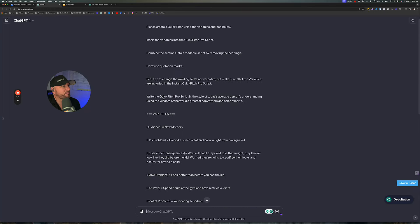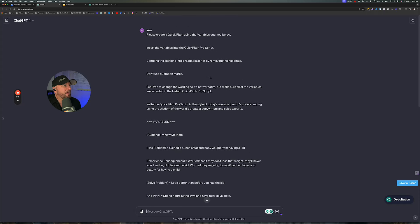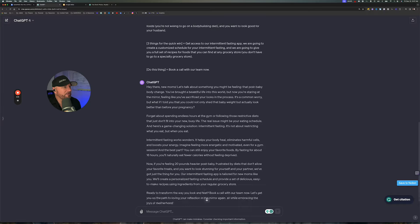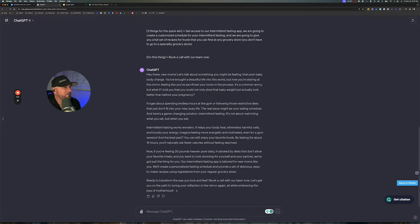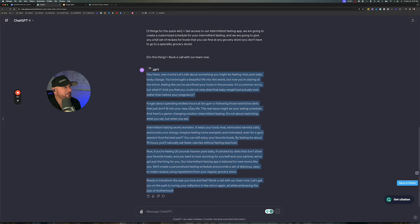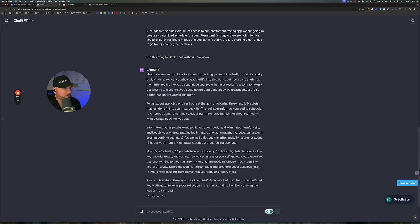We told it to write the Quick Pitch Pro script in the style of today's average person's understanding, using the wisdom of the world's greatest copywriters and sales experts. We told it not to use quotation marks, and to feel free to change the wording so it's not verbatim, but make sure all the variables are included. So here is this script — it's a good script, it'll work. I promise you if you kept repeating this to that audience, you are going to see that it will get you some action.